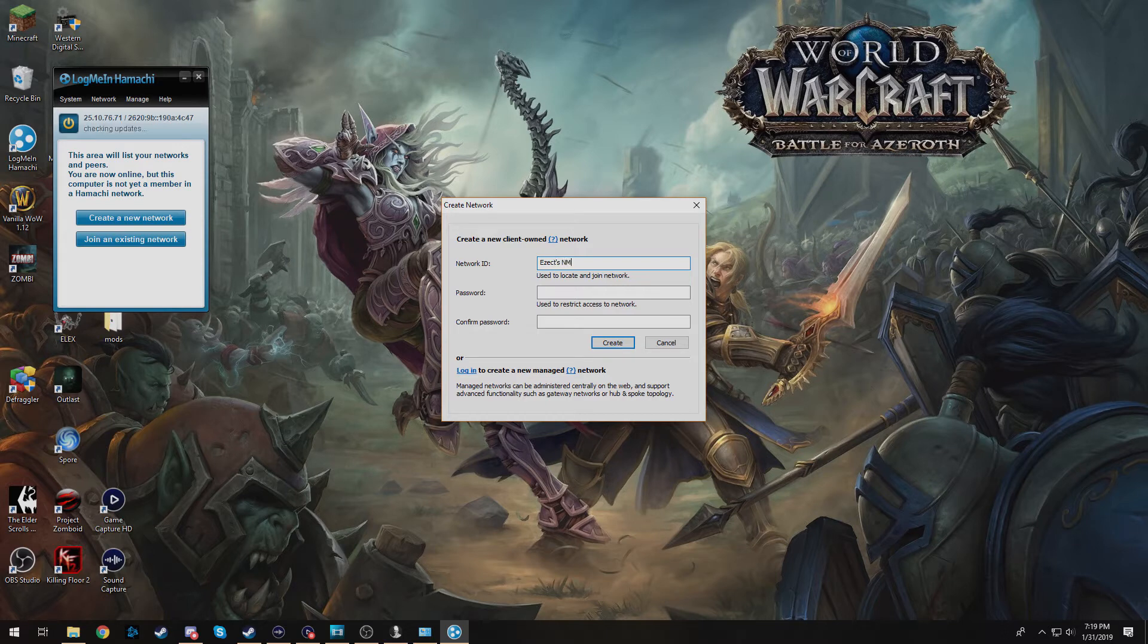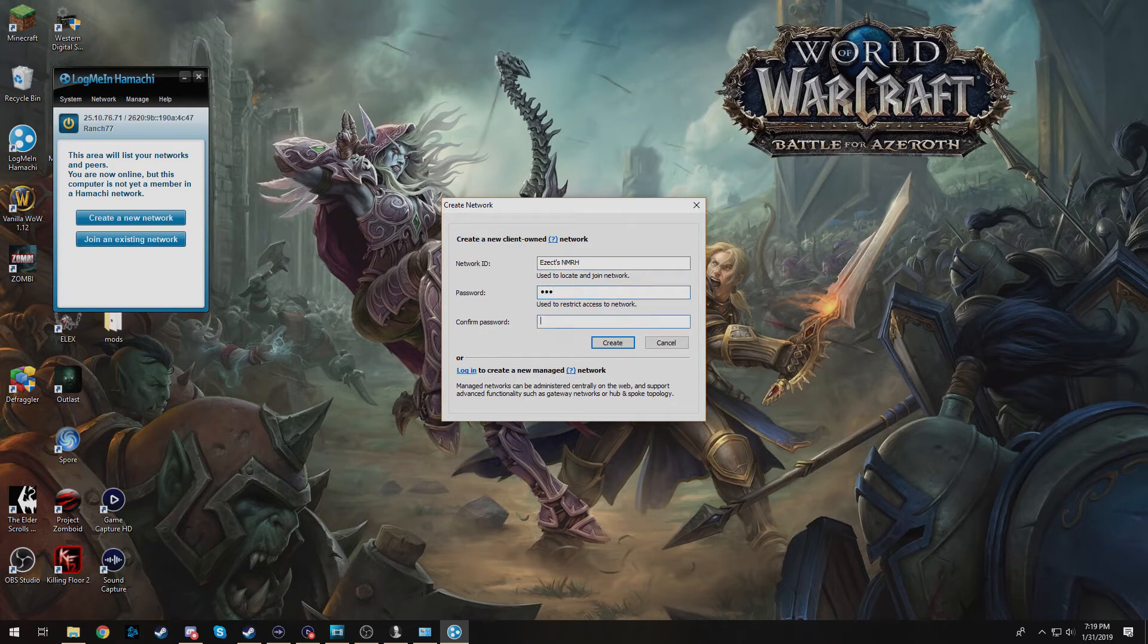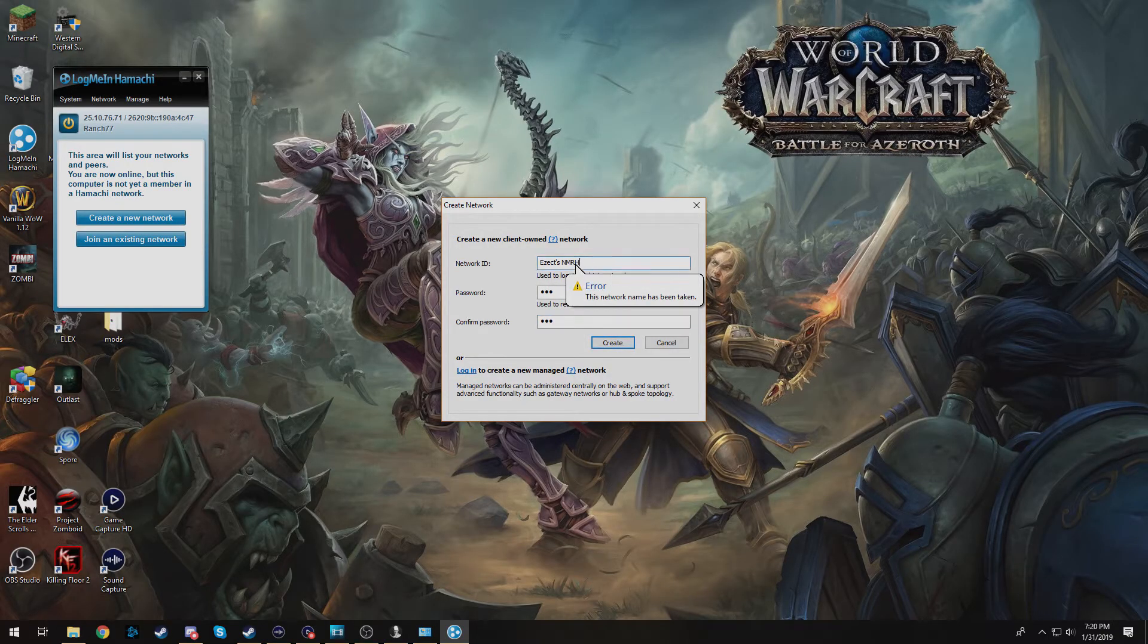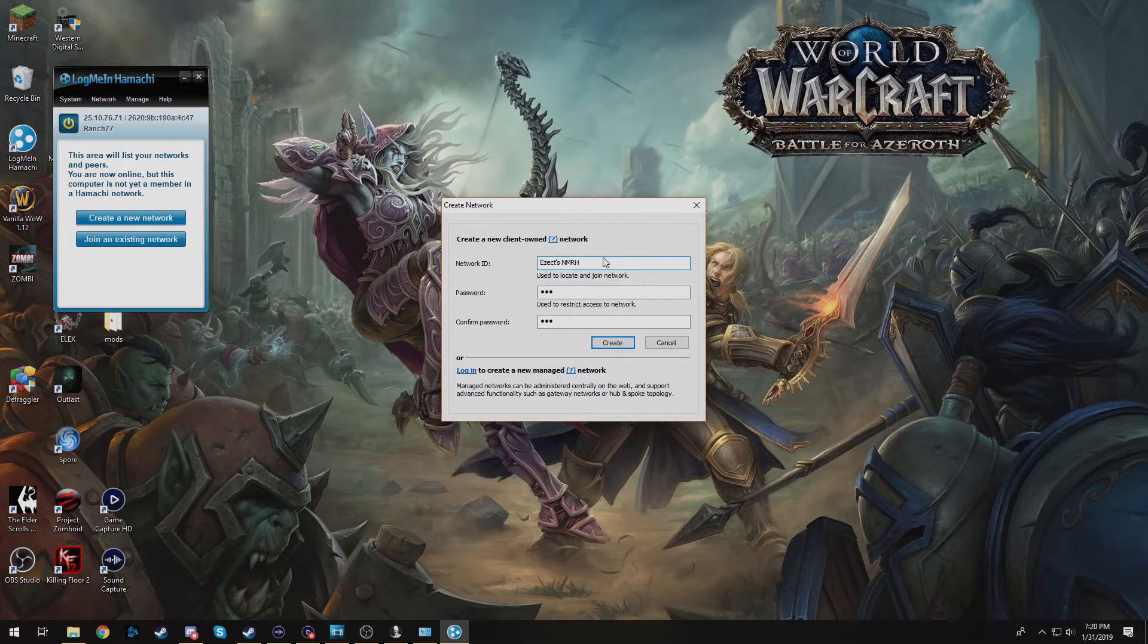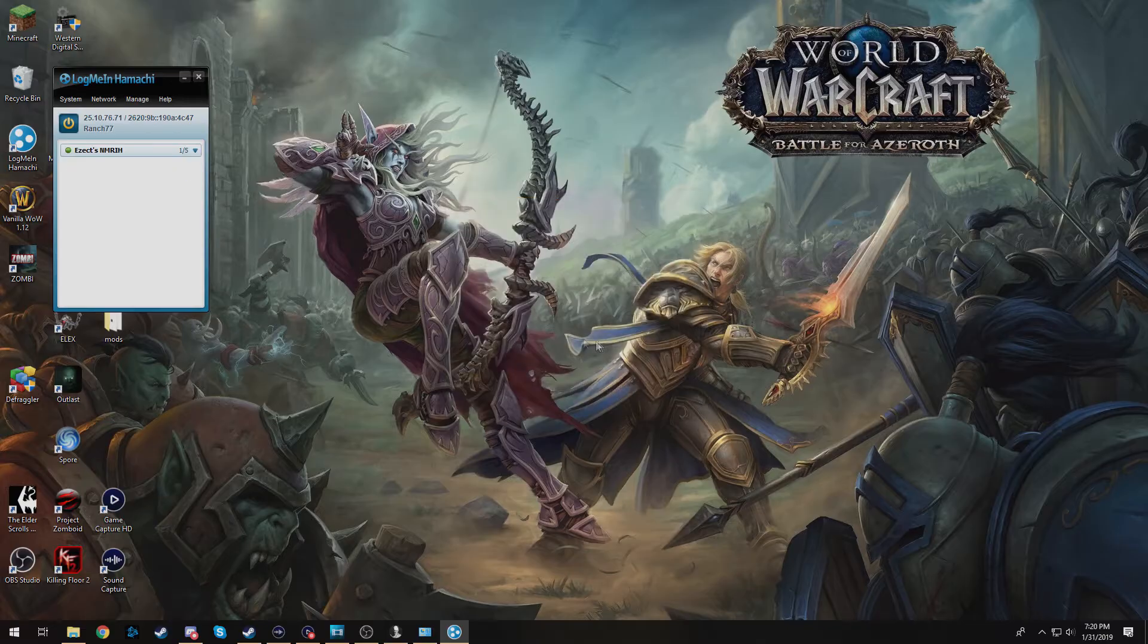EZEX NMRH, password 123, password 123. We'll hit create. This network has been taken. Okay, probably because I've already made that before. We'll do NMRIH, create. So there we go.